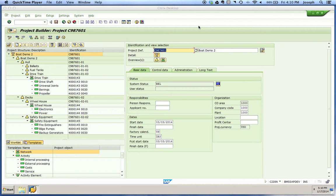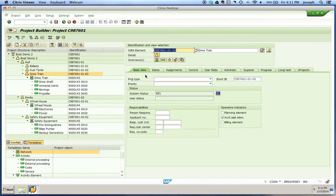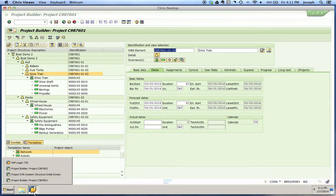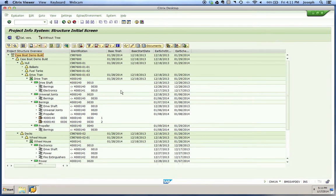What we'll do here is look in our work area to observe these dates. We can go down and pick our first WBS element with networks and activities on it, and choose Dates — you'll see that we have basic dates represented there. Other places you can see them would be, for example, in a structure report. I just ran CN41N. I've already got it pulled up with my columns changed to show that basic dates, basic start, and basic finish are represented in a structure report also.